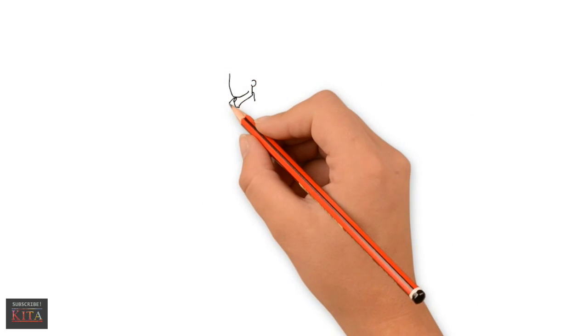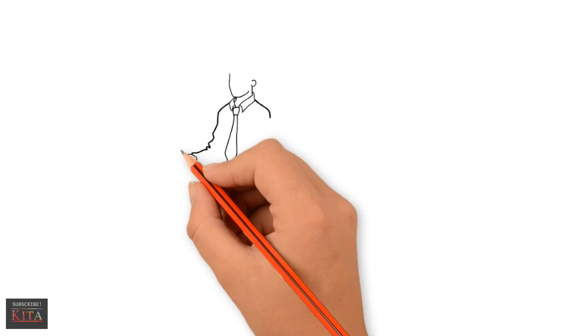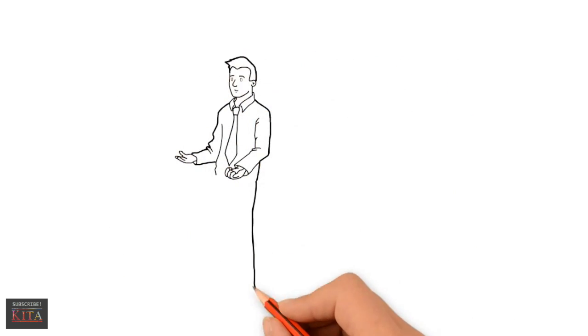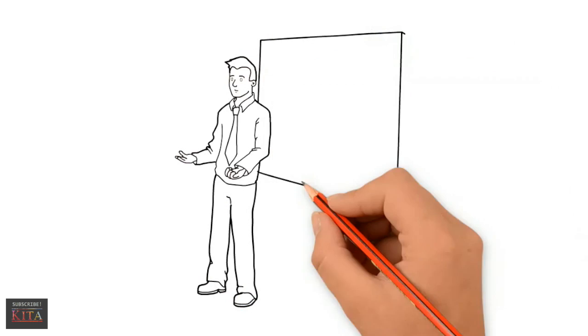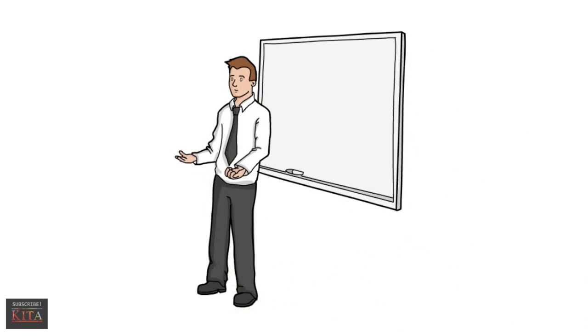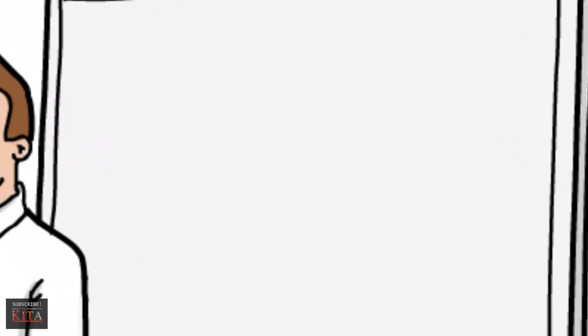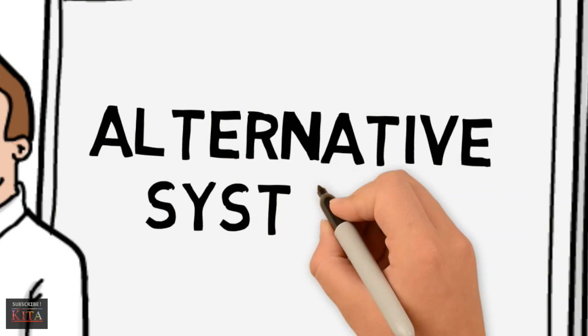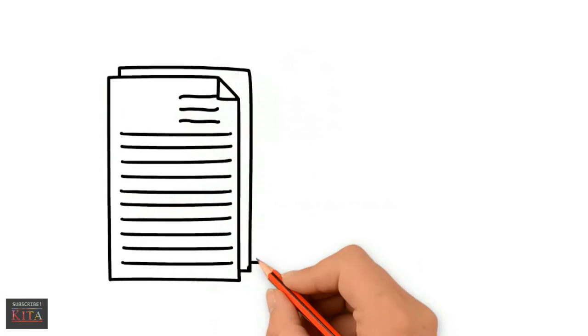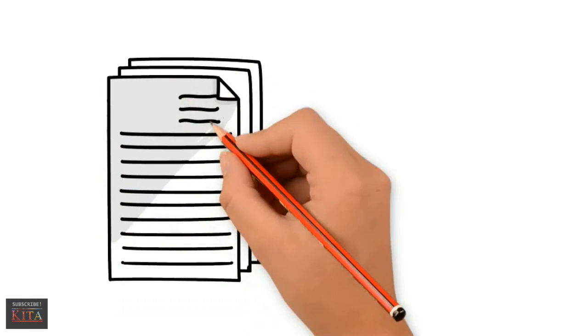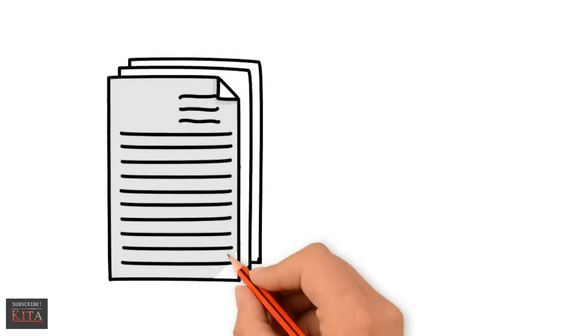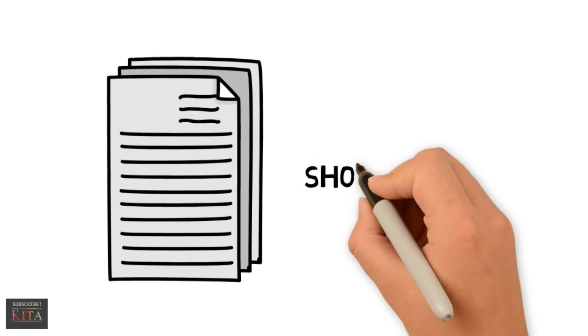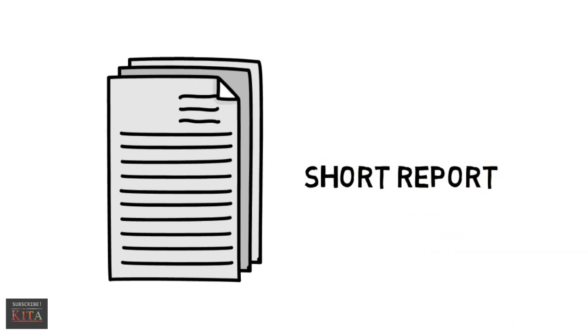So what do we do next? We suggest an alternative system. This step is simply to suggest some possible plans as alternatives to the present arrangement. Next, prepare a short report. This is to document and communicate the findings of the whole phase.